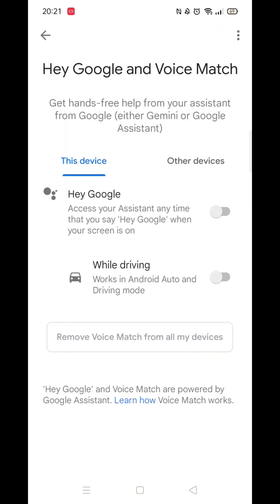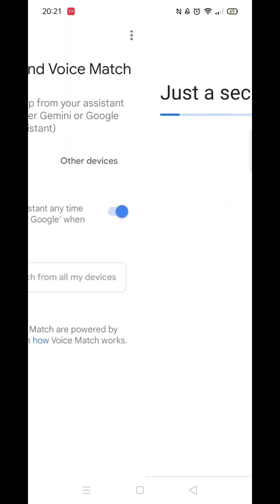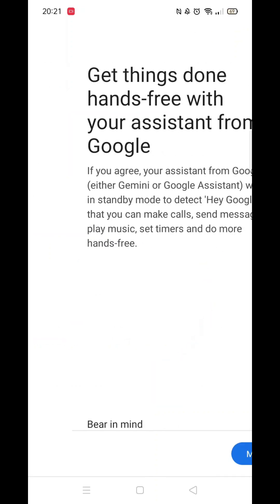Now click on Hey Google and voice match. Toggle the bar to enable Hey Google. Wait for it to load then click on more.